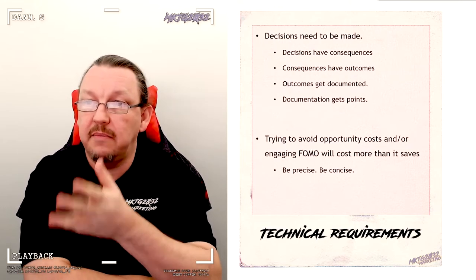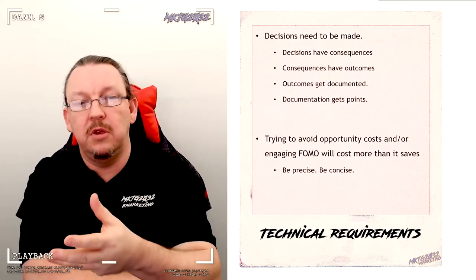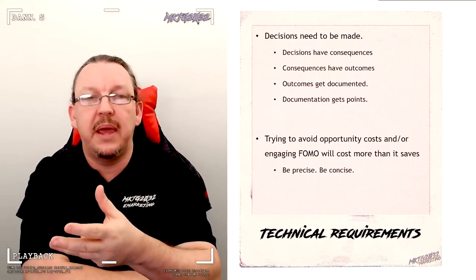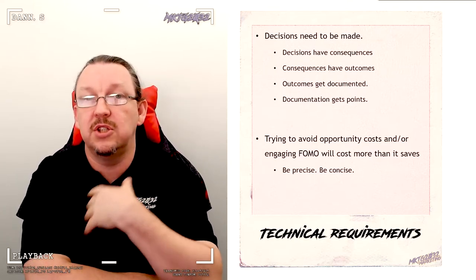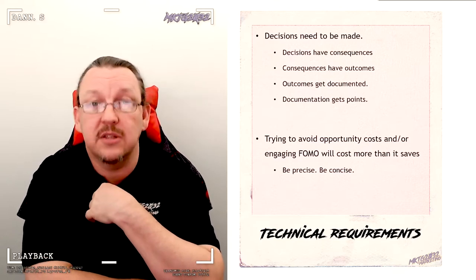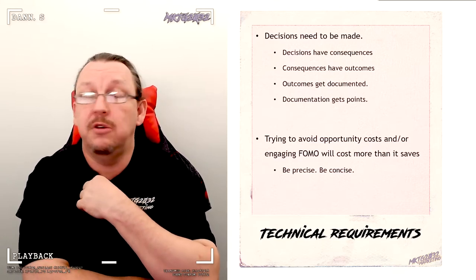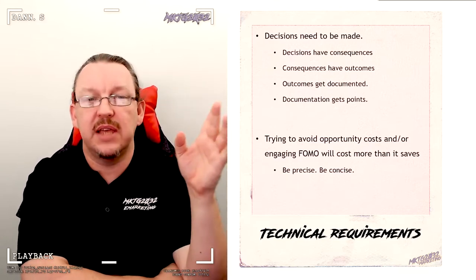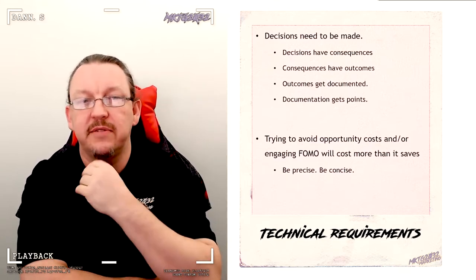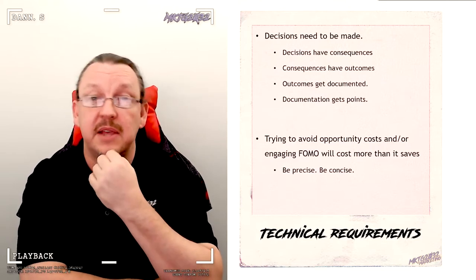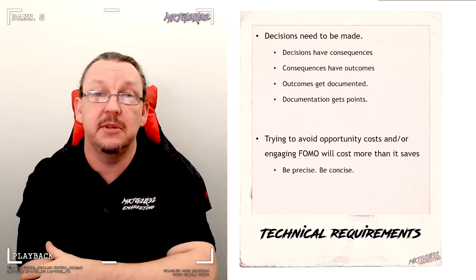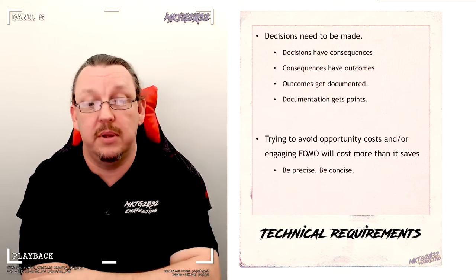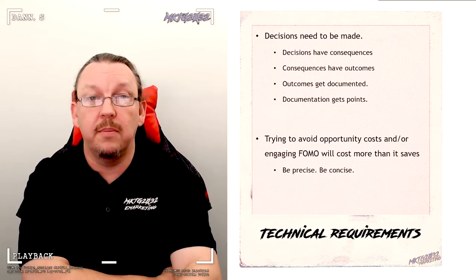On the technical requirements here, I've mentioned this. You're going to make a decision. You need to make that decision. Trying to avoid the decision just means I'm going to send the assignment back to you and make you do it again. Decisions get made. Decisions have consequences. Consequences have outcomes. Outcomes get documented. And the documentation scores you points. It's all good. It's all on purpose.